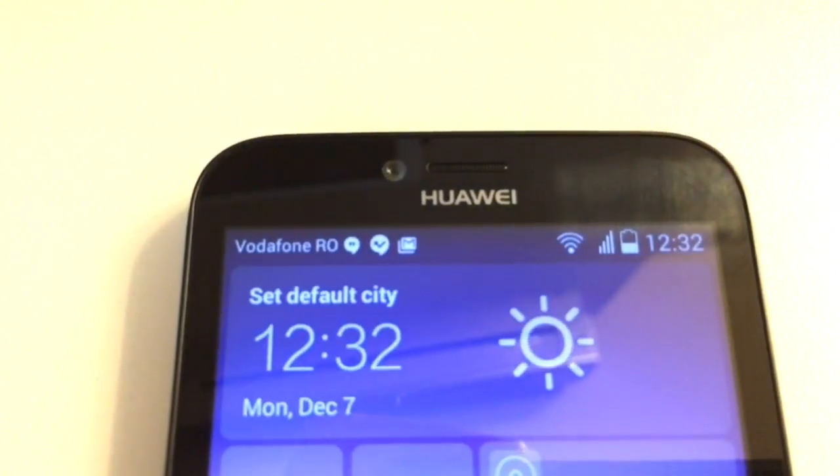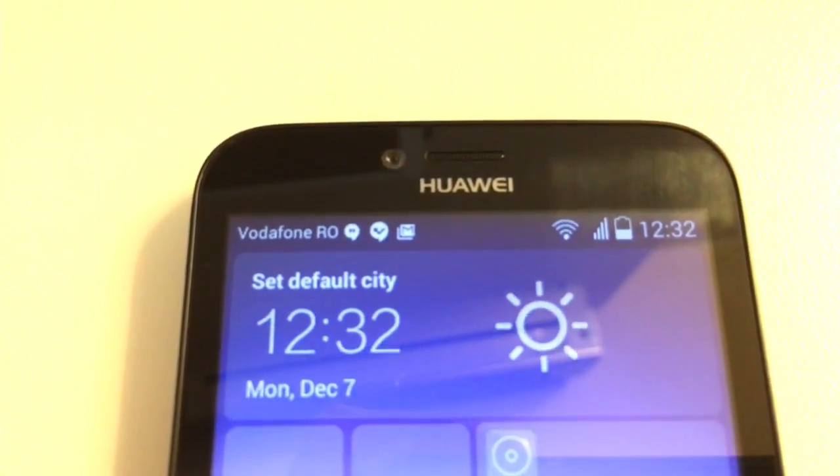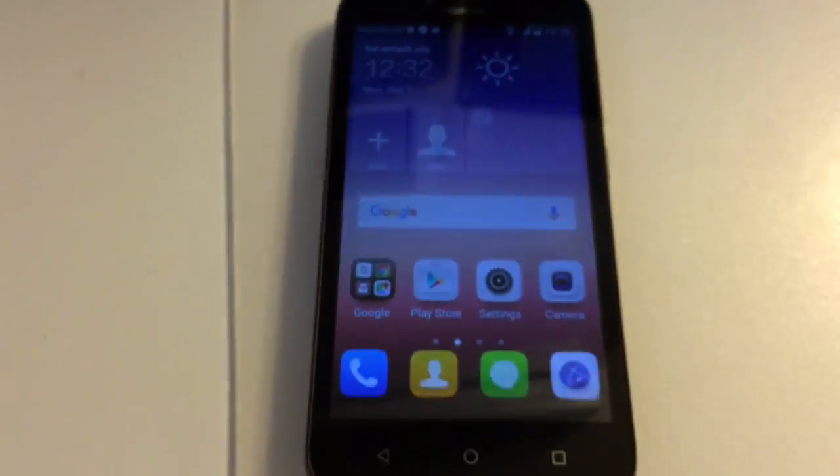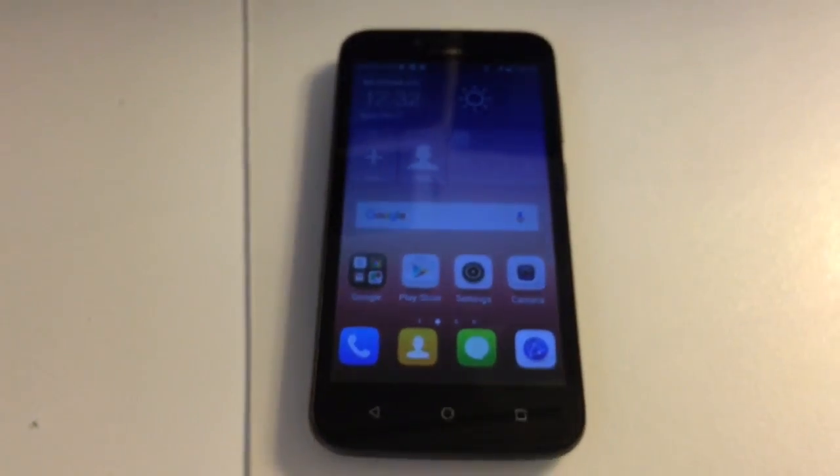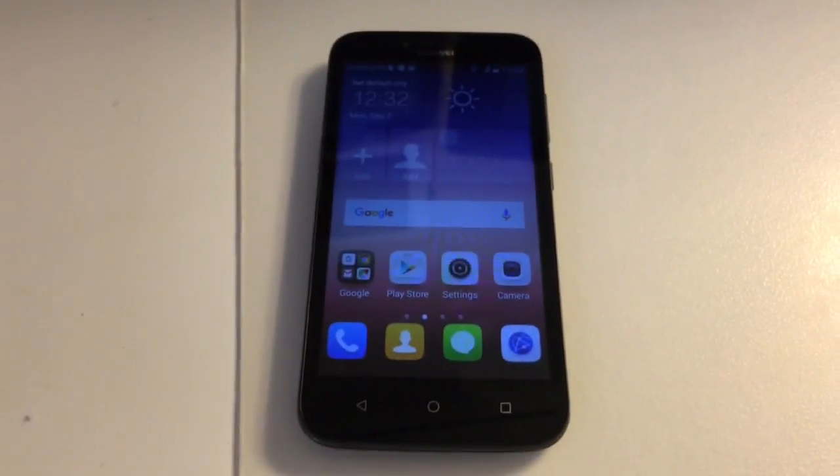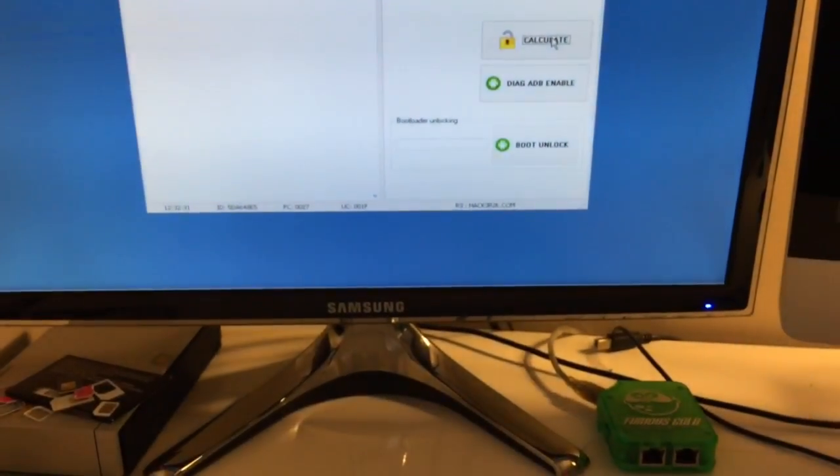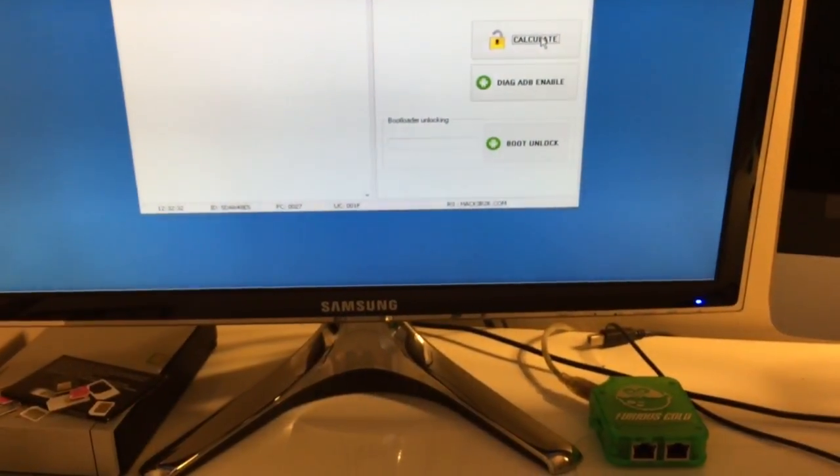We can see here full signal, Vodafone Romania, so the phone has been successfully unlocked. Thanks for watching, bye bye.